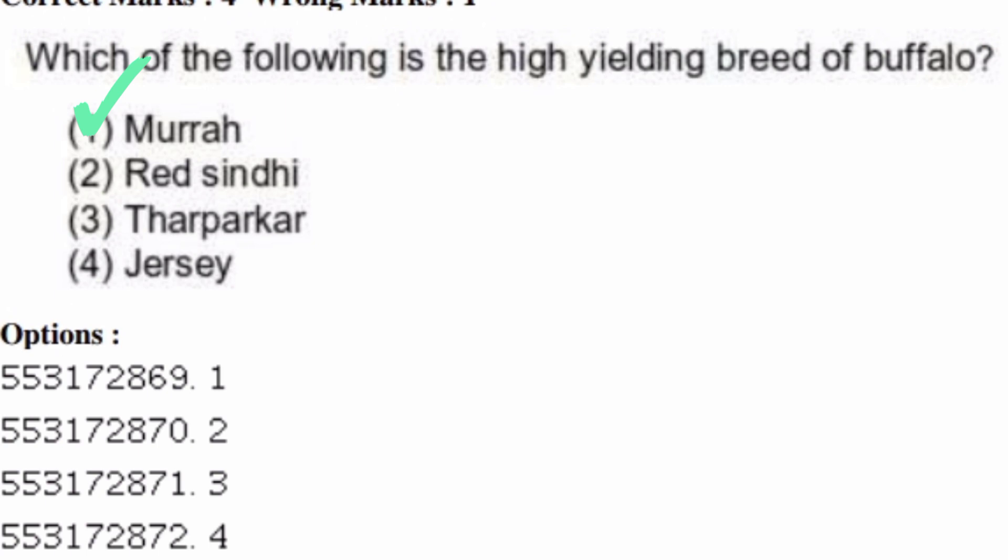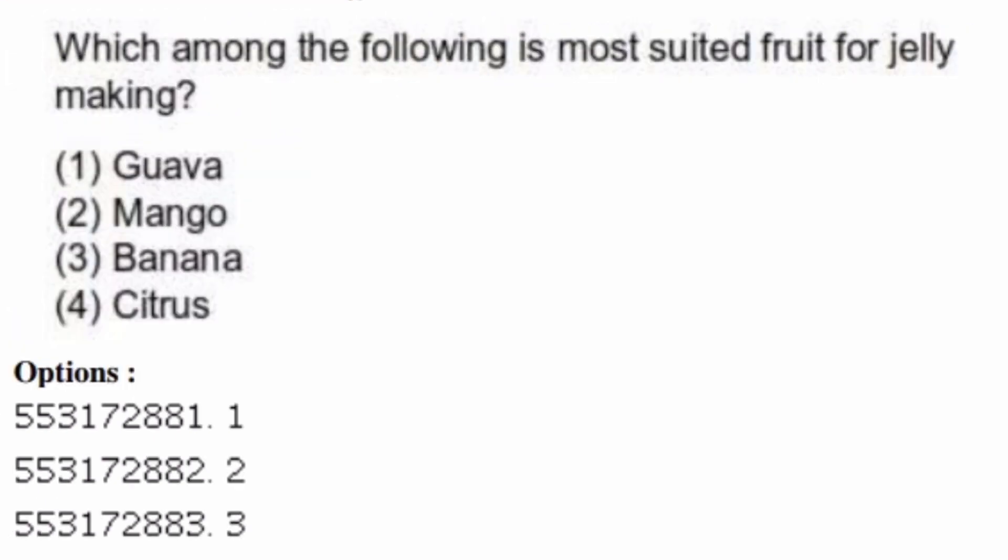Which among the following is the most suited fruit for jelly making? Options are: guava, mango, banana, citrus. The right answer is option one, guava.